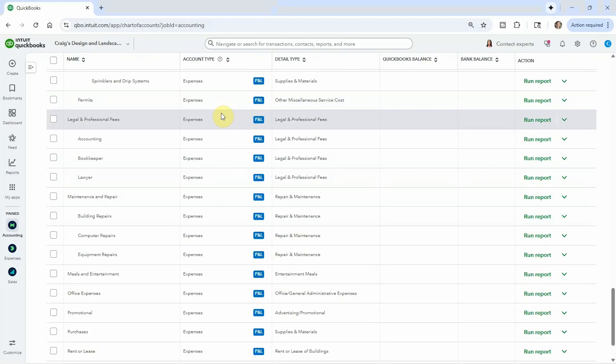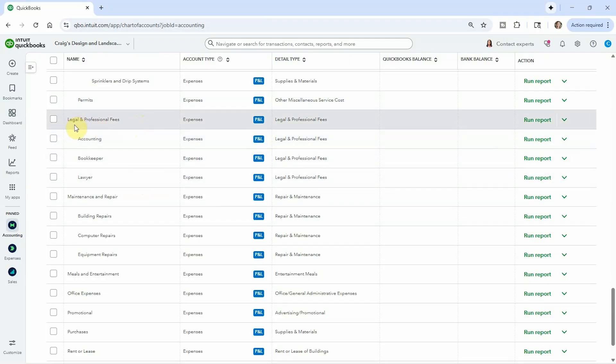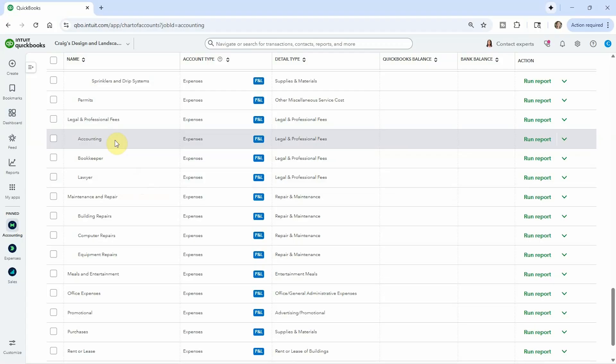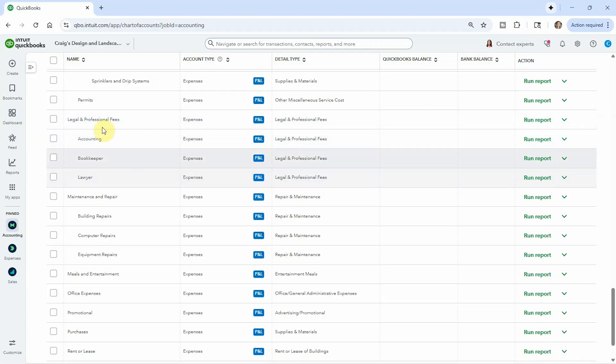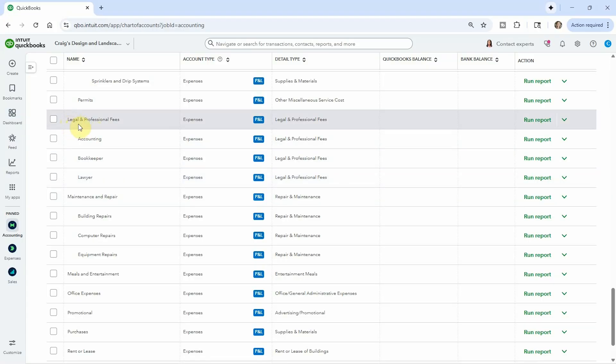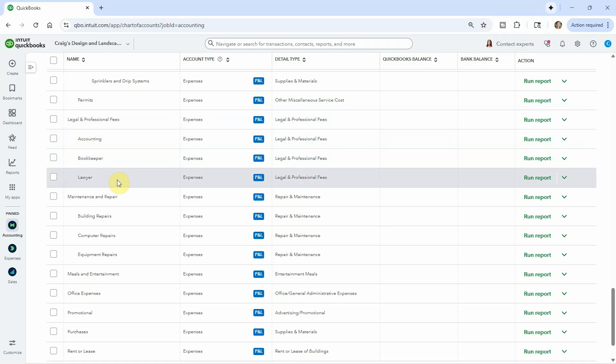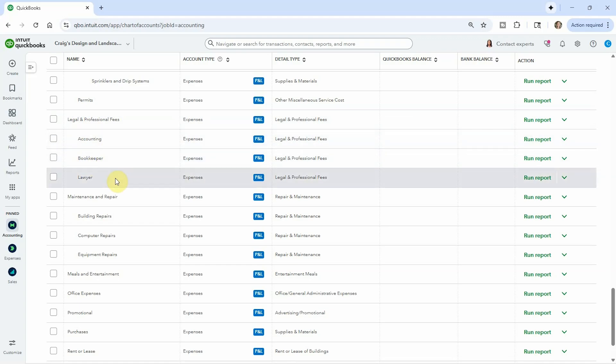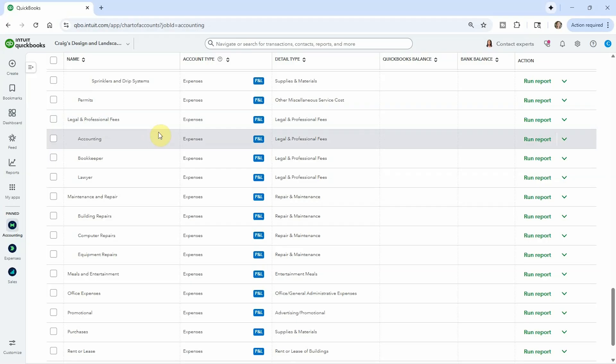Often there is a balance on how many accounts and how many sub accounts to create. For example, they have legal and professional fees, and then they have three different things under it: accounting, bookkeeper, and a lawyer. Honestly, if it was me, I'd probably not have these sub accounts and just keep them all under one heading. In general, there's not going to be so many transactions in here that you really need to separate it out so much. If you want to know exactly how much you spent on your bookkeeper, you could pull a report by vendor. Every client is going to be a little bit different, but I do think people tend to want too many categories. So I would recommend to keep it simple.